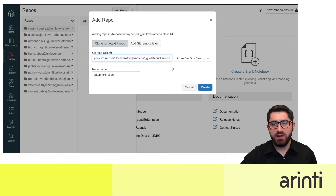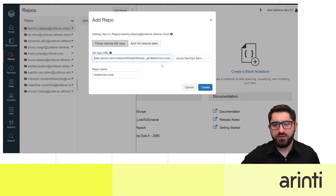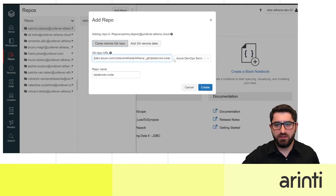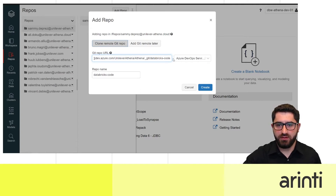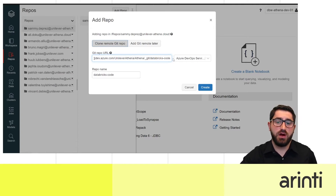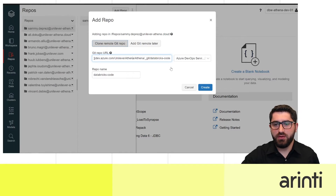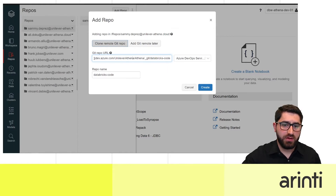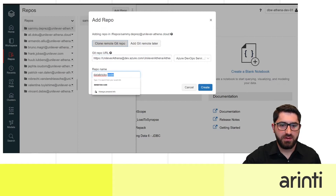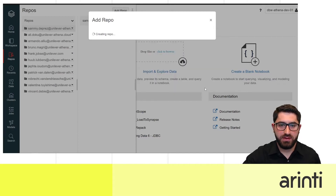By simply pasting the URL, Databricks can recognize whether this is Azure DevOps, GitHub, or Bitbucket. With Azure DevOps it's easier to connect because we're within the same Azure environment. For GitHub, Bitbucket, GitLab, or other Git providers you need to use tokens. You can also change the repo name — it doesn't have to match the repository name.